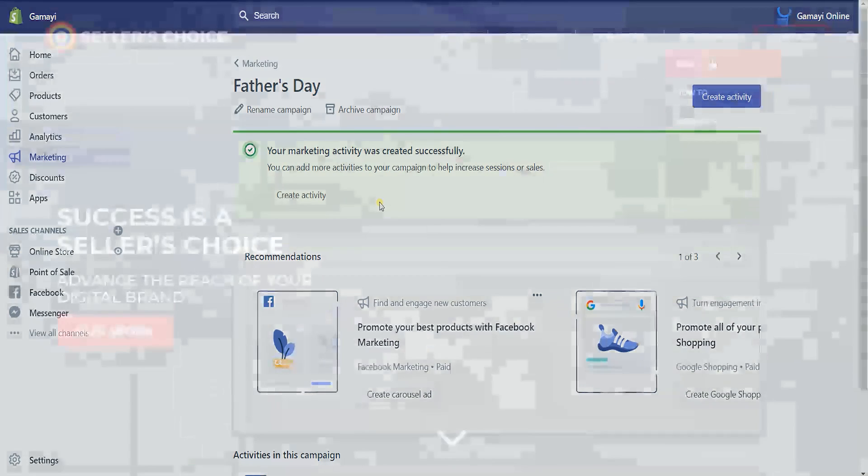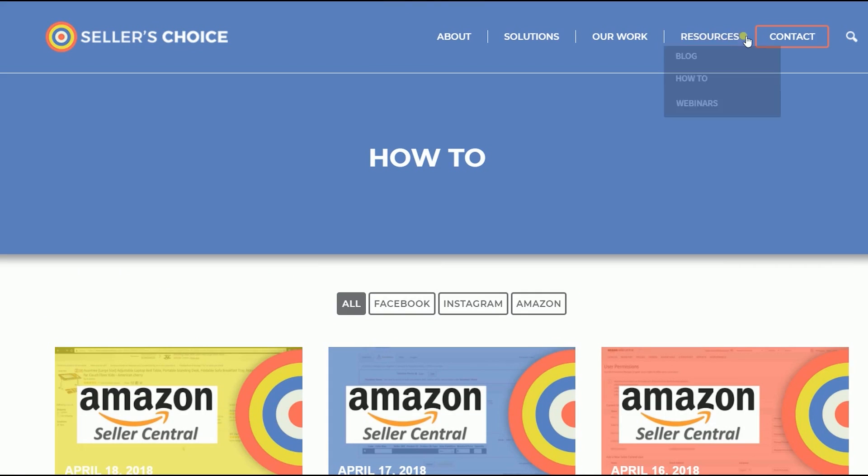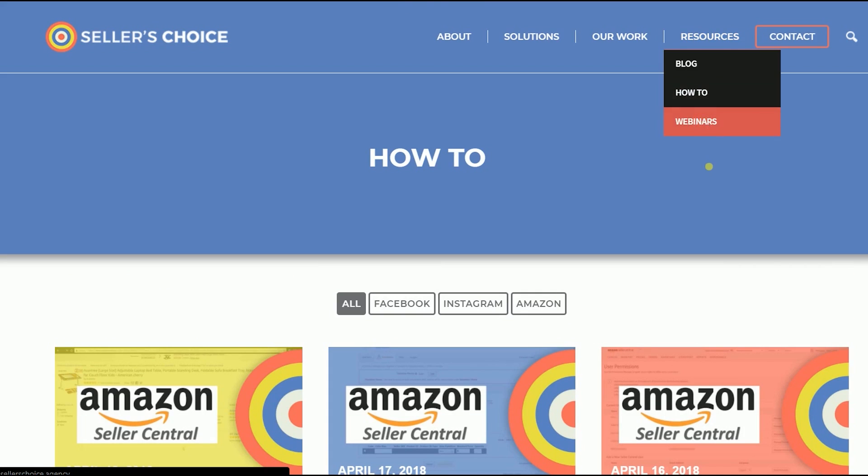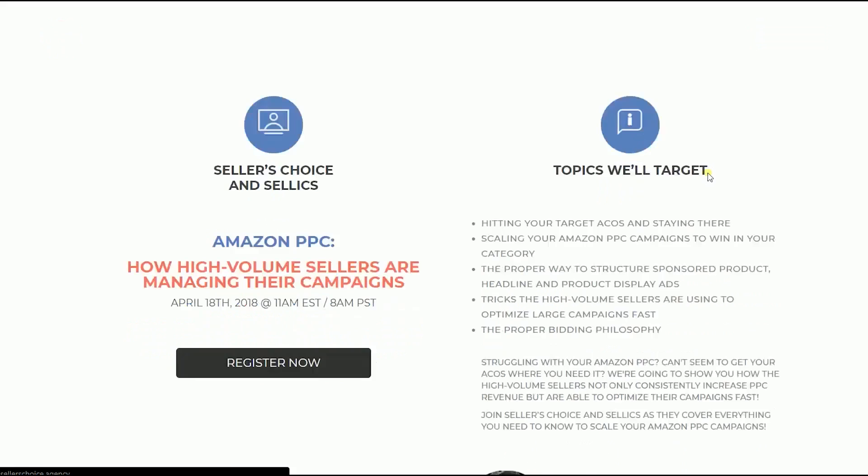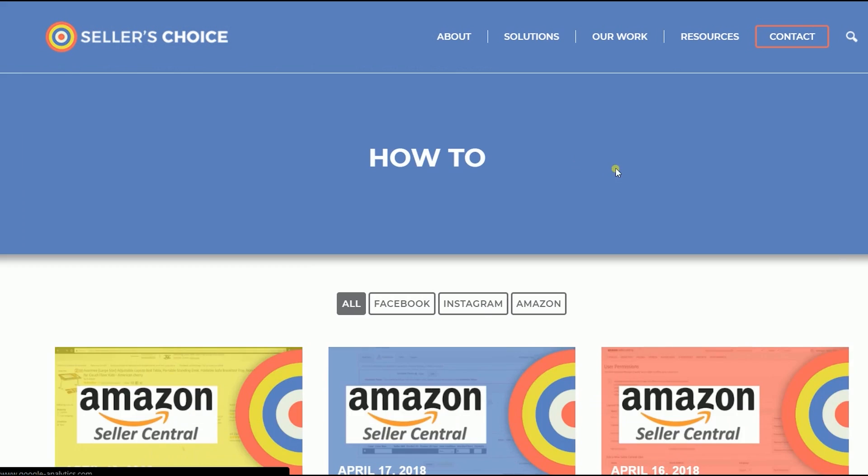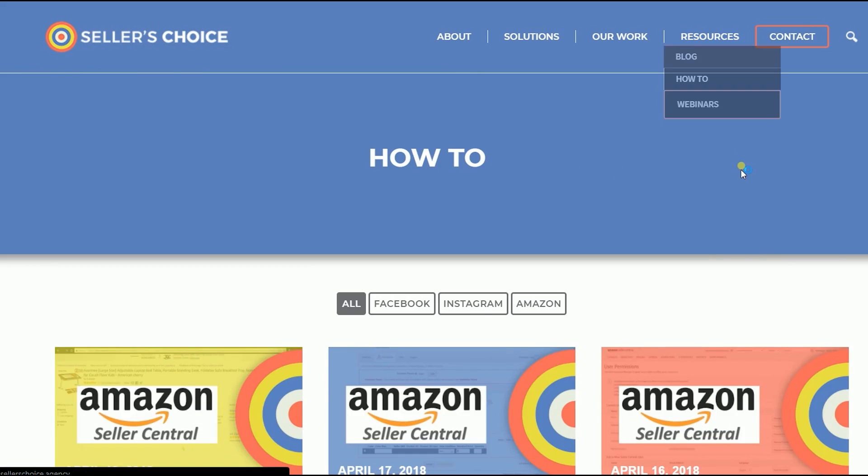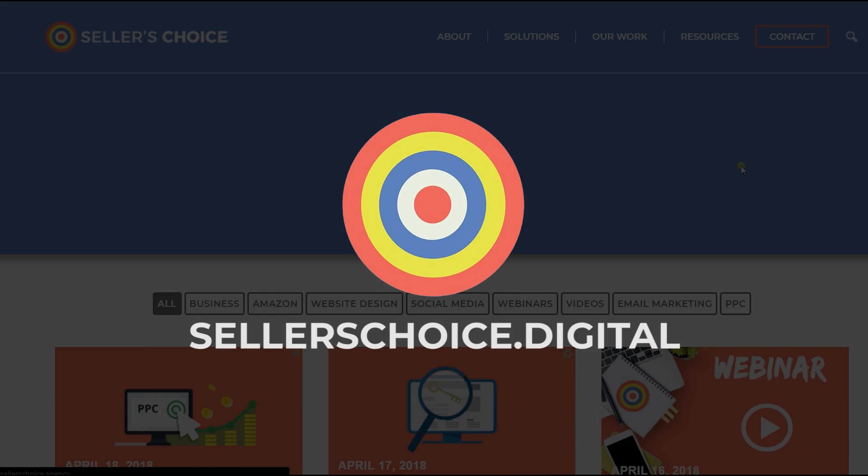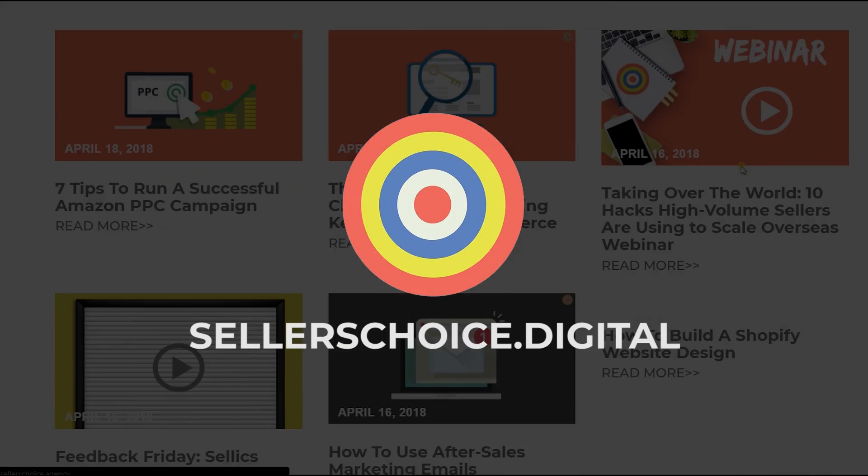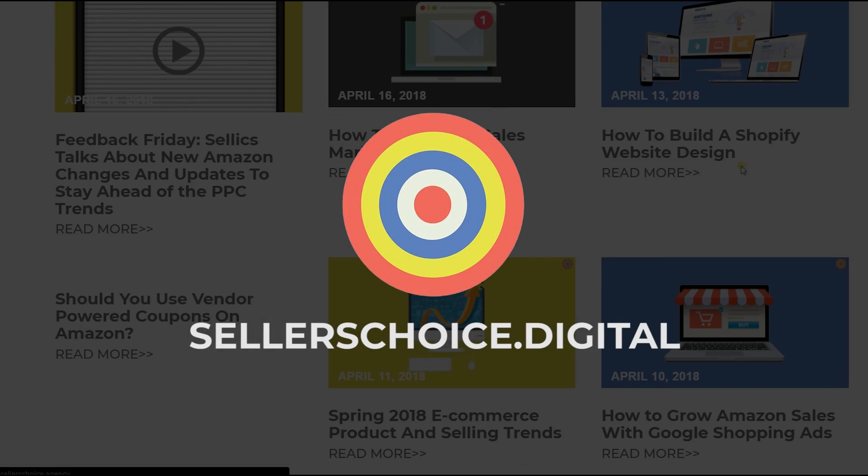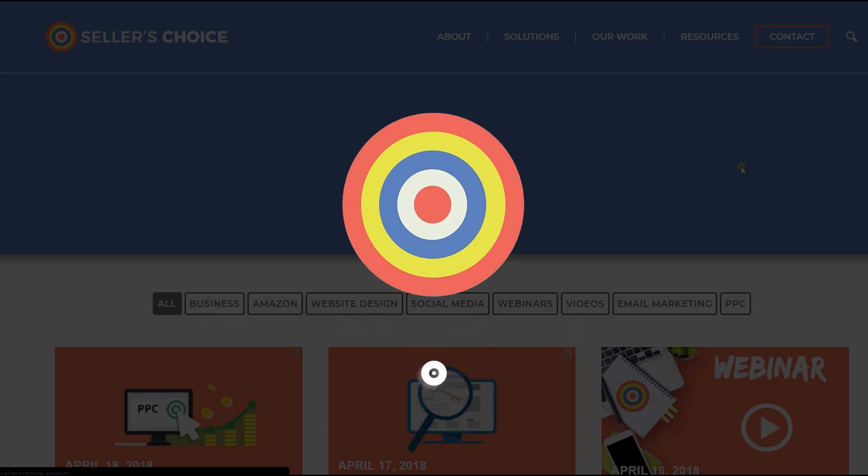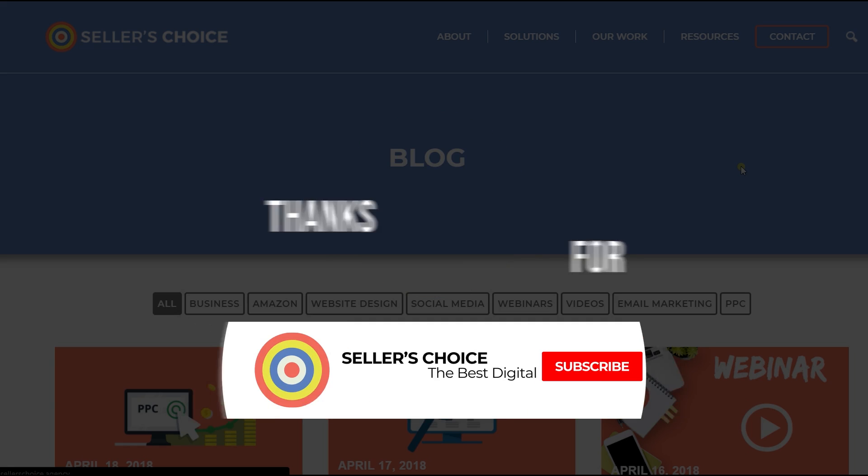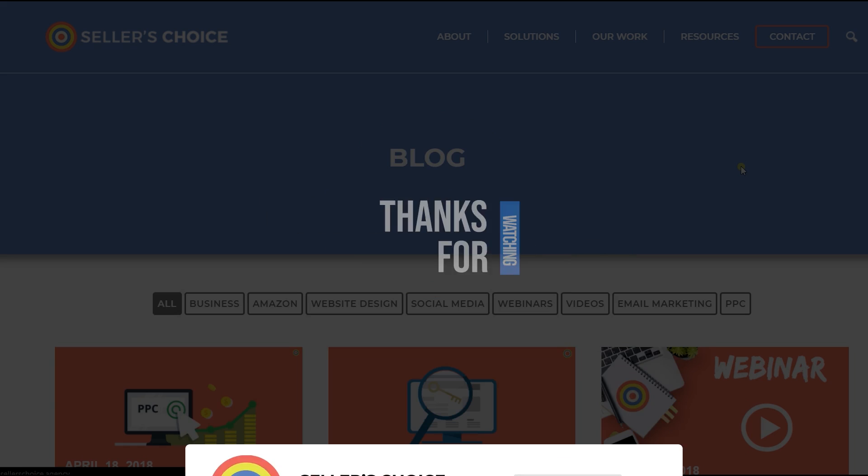Just so you know that we have a lot of tutorials and webinars with advice on how to run and the applicable techniques for your e-commerce business. You can always visit our site at sellerschoice.digital and browse through our huge compilations of webinars, tutorials and blogs. And don't forget to hit the subscribe button to stay tuned. See you soon!